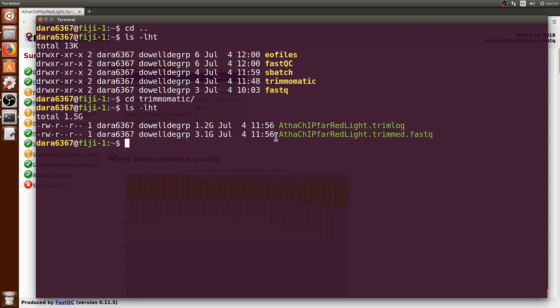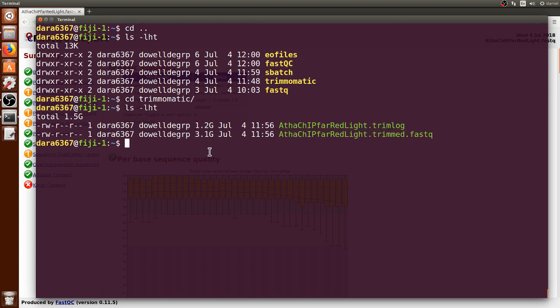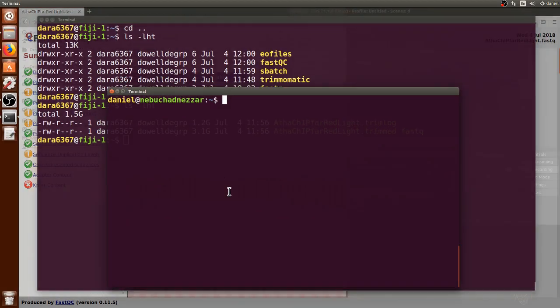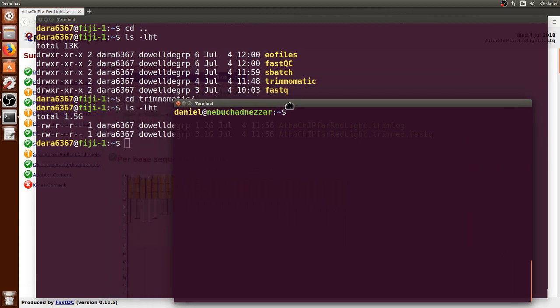I already went ahead and processed this new FASTQ file through FastQC, such that we can see now what are the differences, what Trimmomatic makes in the quality. I already transferred the results from FastQC to my own computer.